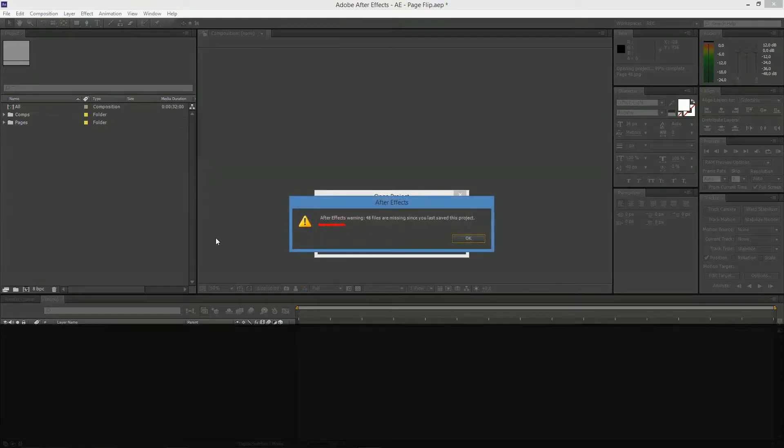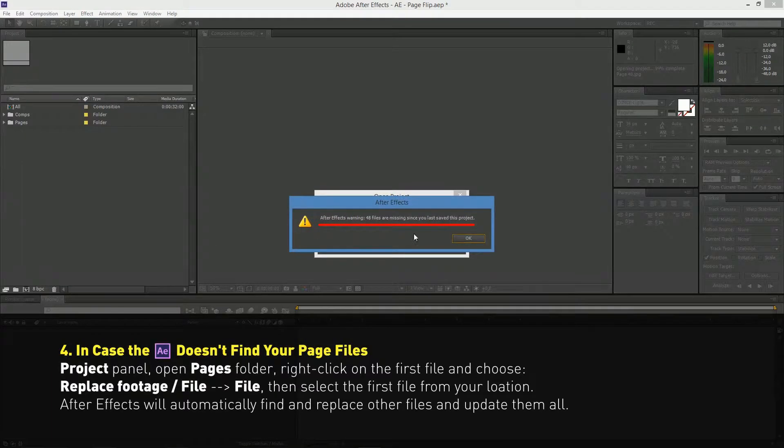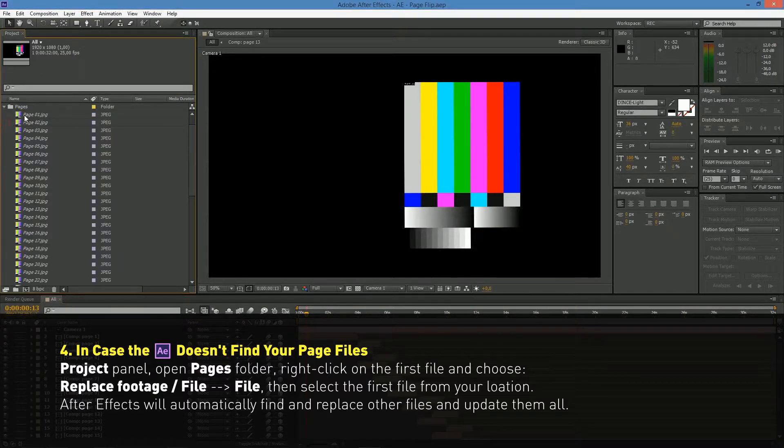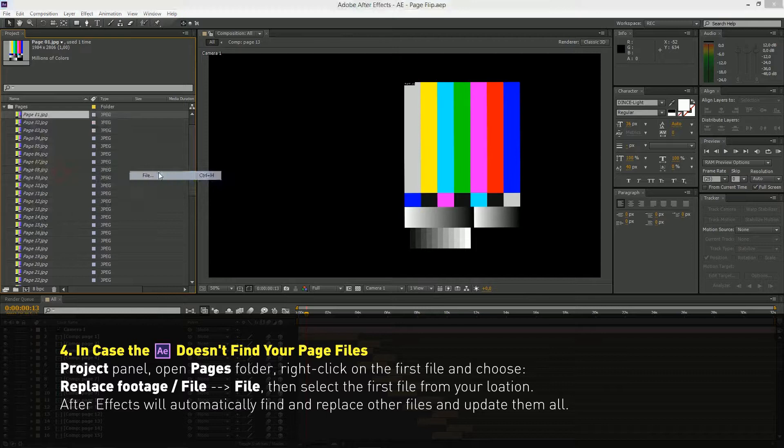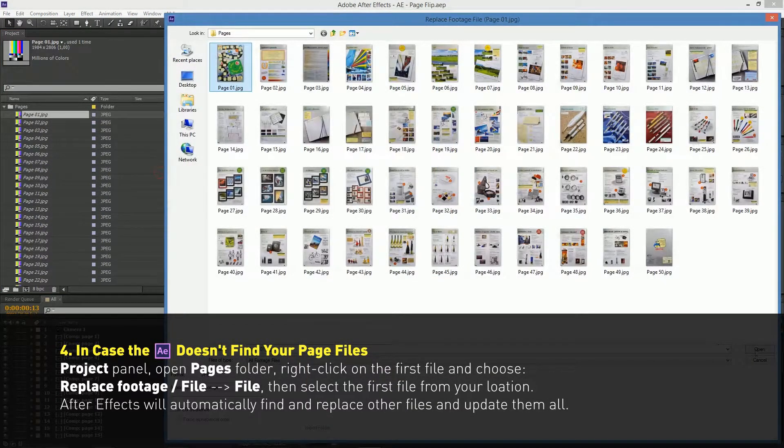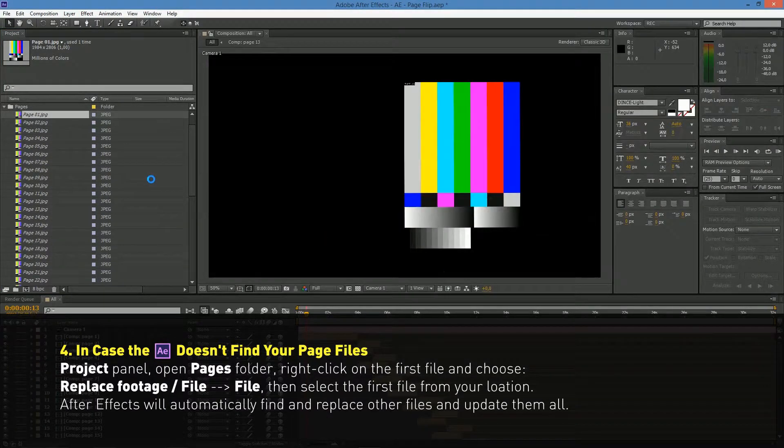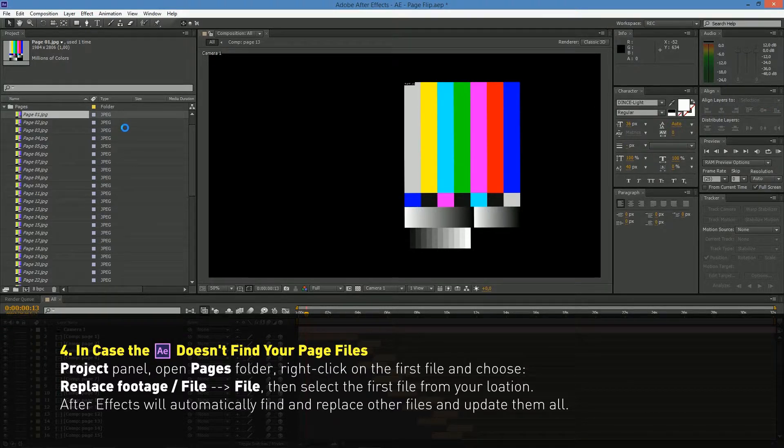In case that it doesn't find the page files, go to Project Panel, open Pages folder, right click on the first file and choose Replace Footage. After Effects will automatically find and replace other files and update them all.